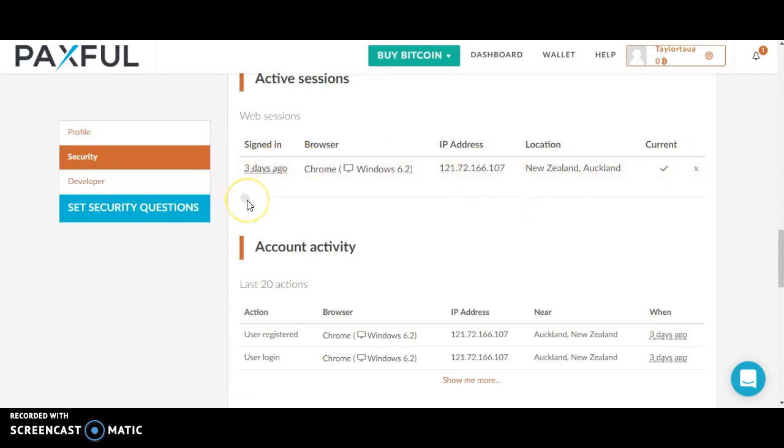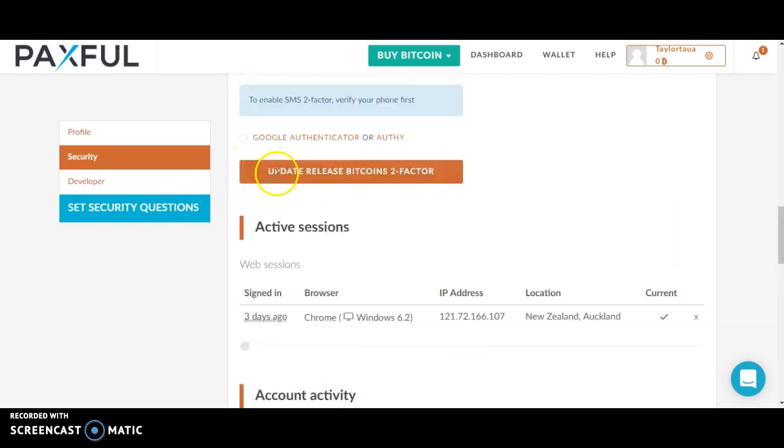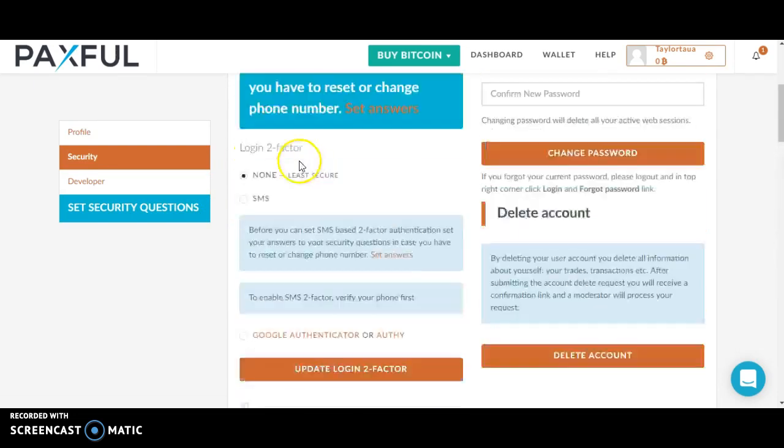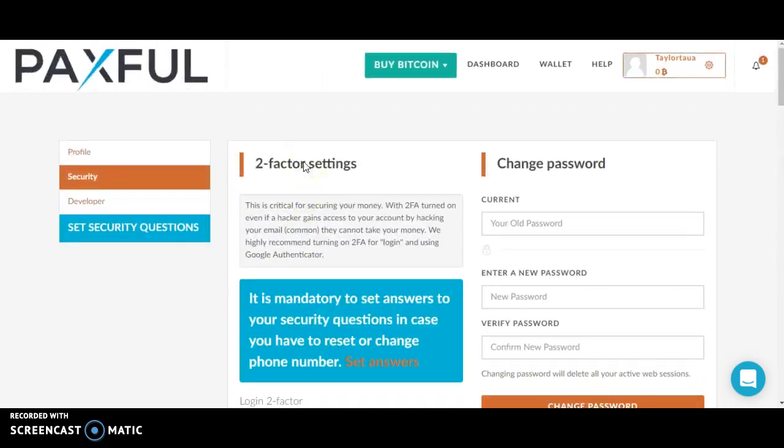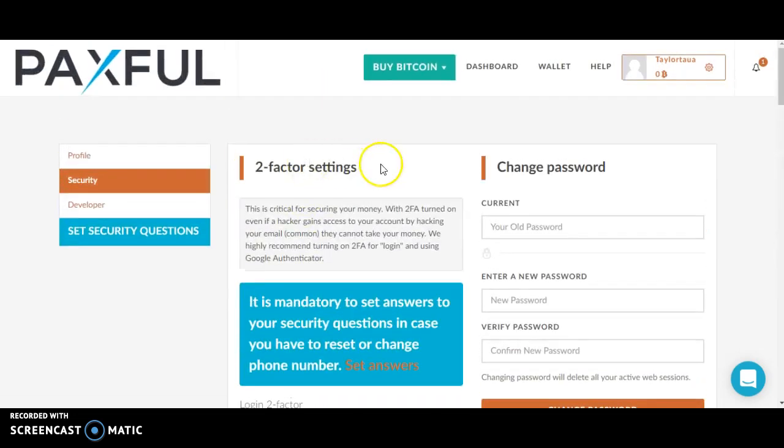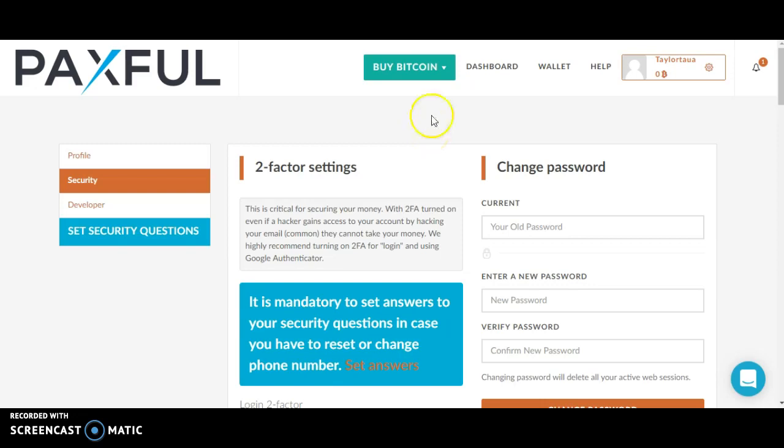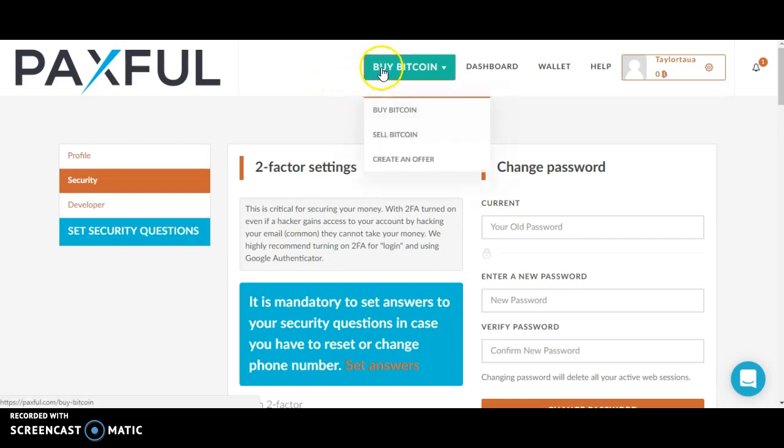I'm going to end the video right here. I hope this video helped you set up your two-factor settings. You can also find more information on the help center site, where there are over 150 pages you can read. Thanks for watching.